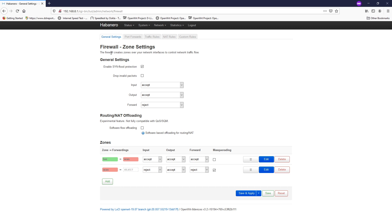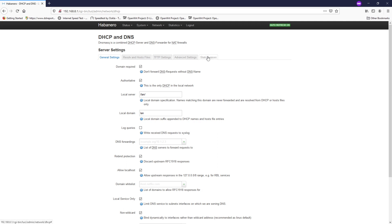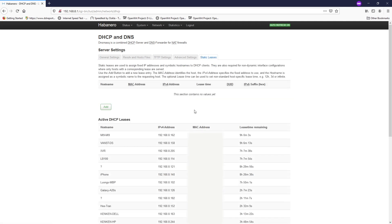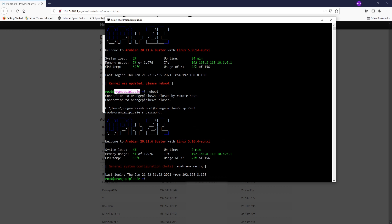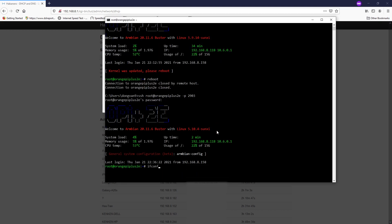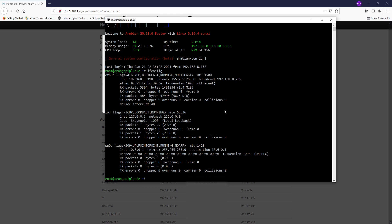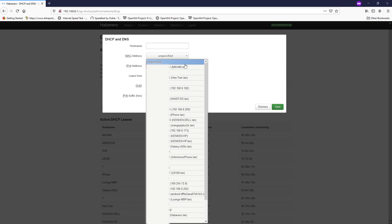Go to OpenWRT > Network > DHCP and DNS, then go to Static Leases. We have a bunch of existing leases. Click the Add button and give the entry a hostname — in this case, RNP Plus 2E — or you can leave it blank. For the MAC address, we can find it from the device or from the network interfaces. When you click the dropdown button you will see a list of MAC and IP addresses in the OpenWRT database.